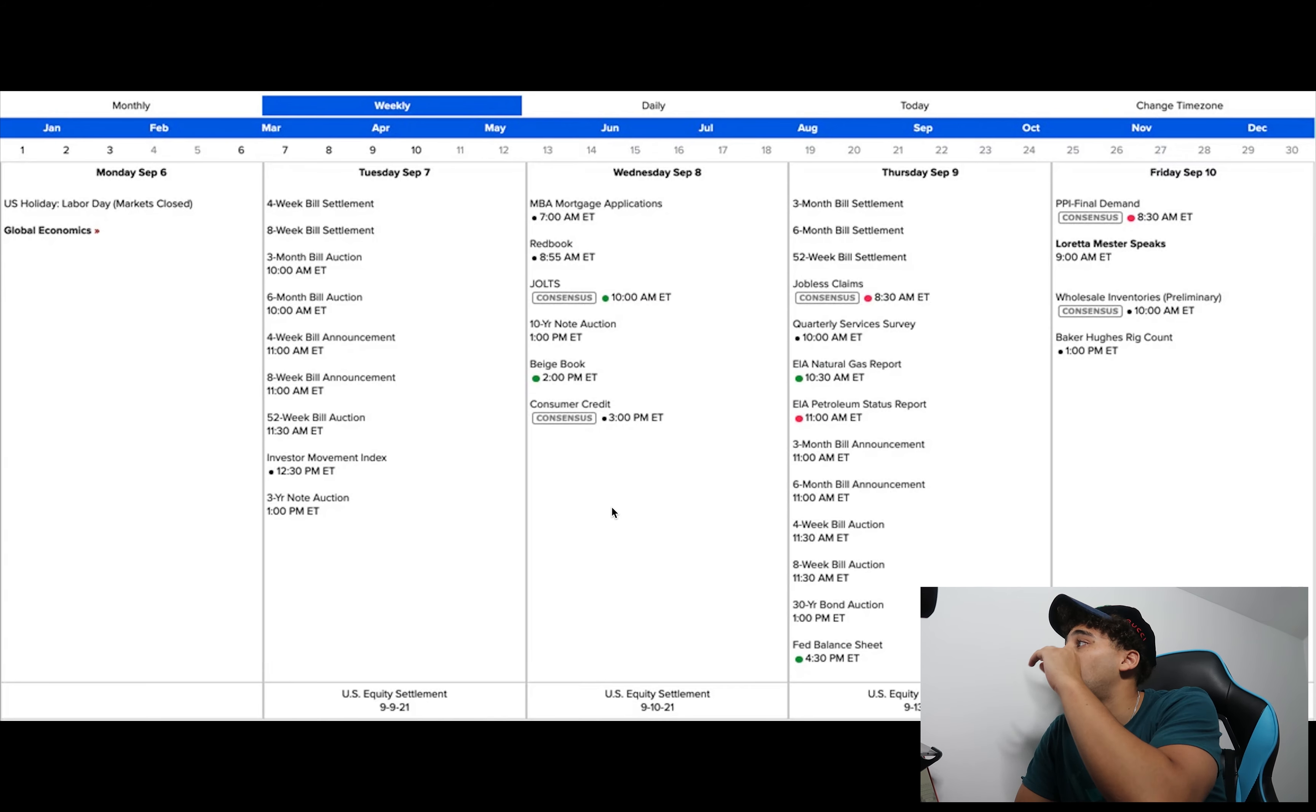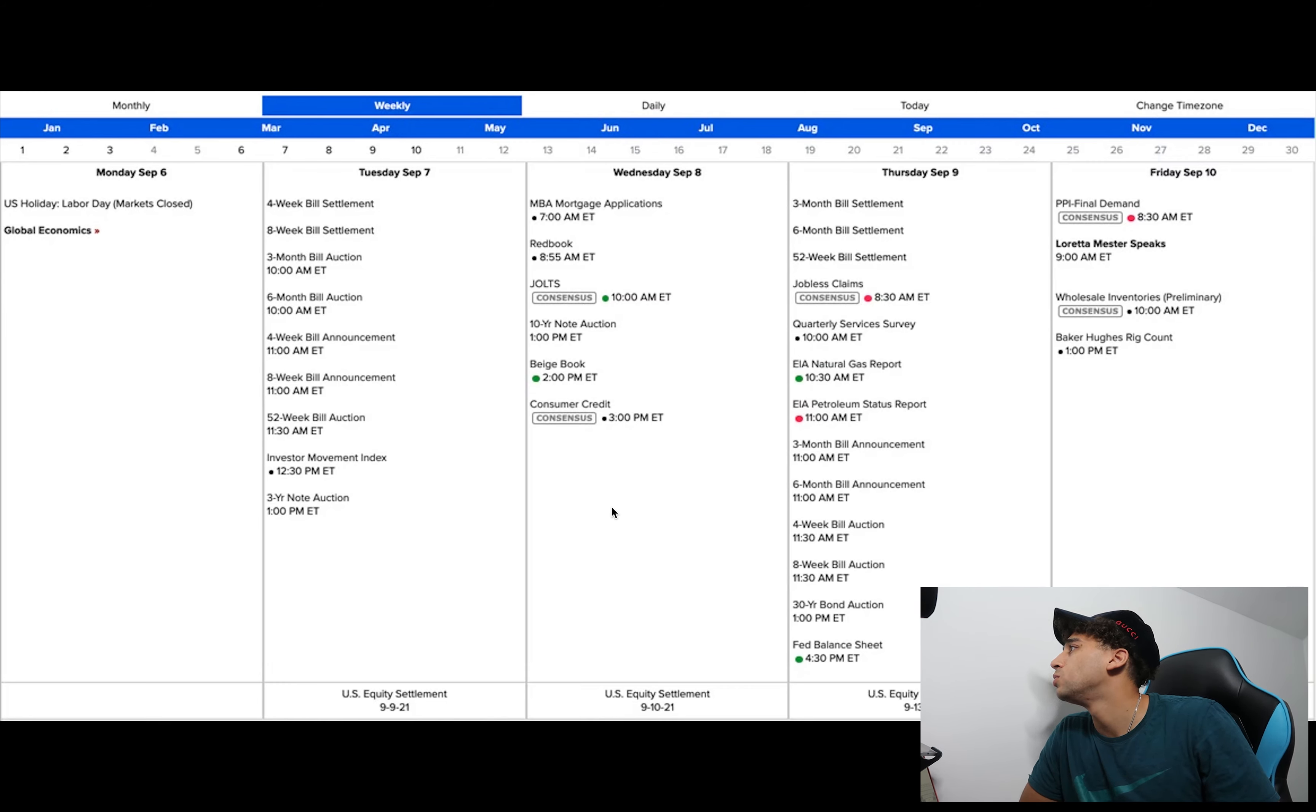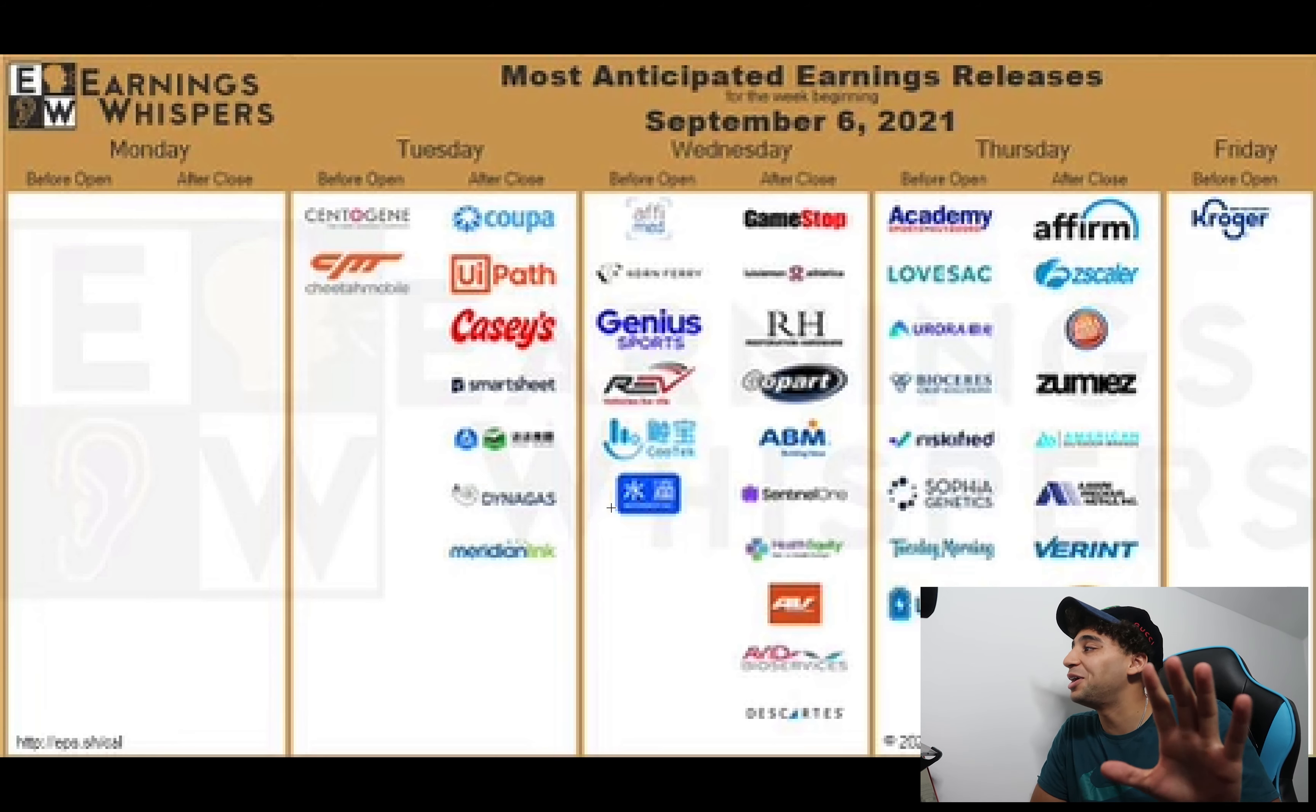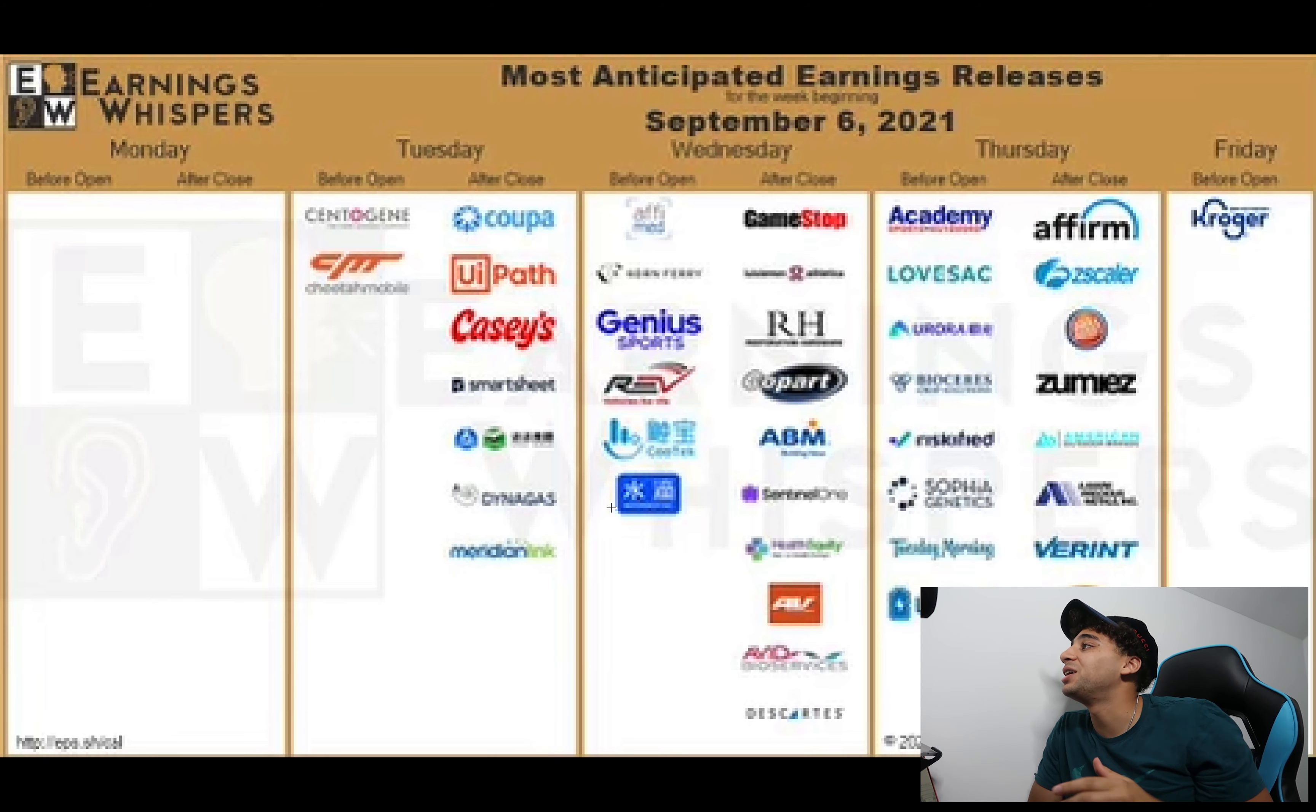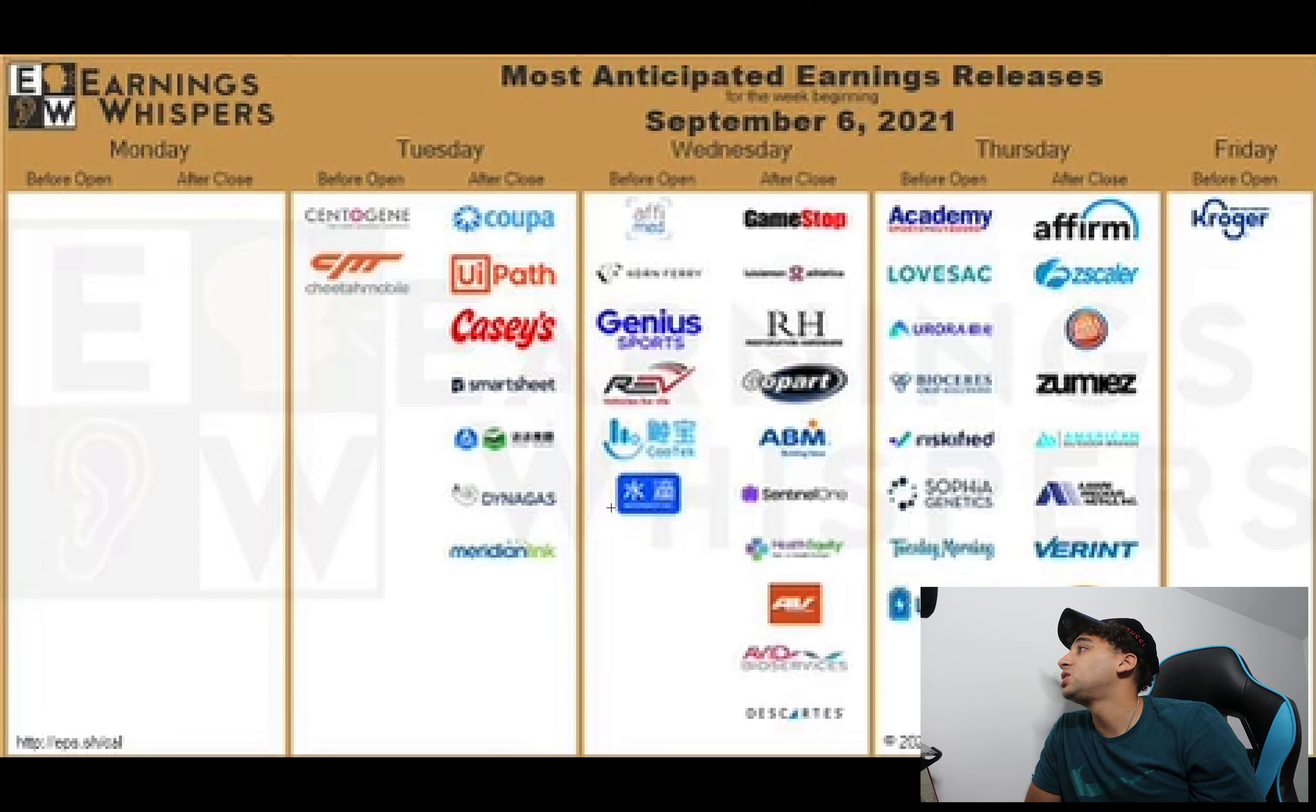You always want to know who's talking, you might not want to trade during a few different events. Thursday, the jobless claims thing that we always get, Fed balance sheet on Thursday. I don't see Powell speaking so that's always a great thing. Friday we have Loretta Mester speaking at 9 AM, 30 minutes before market. This is the schedule. We have some earnings here, nothing that I'm really interested in but there are like three stocks here that I would take a look at.